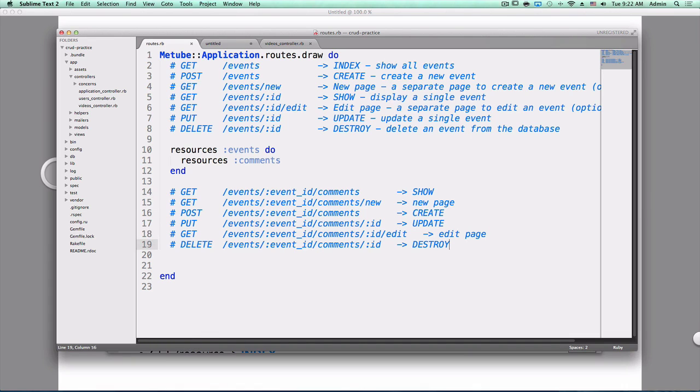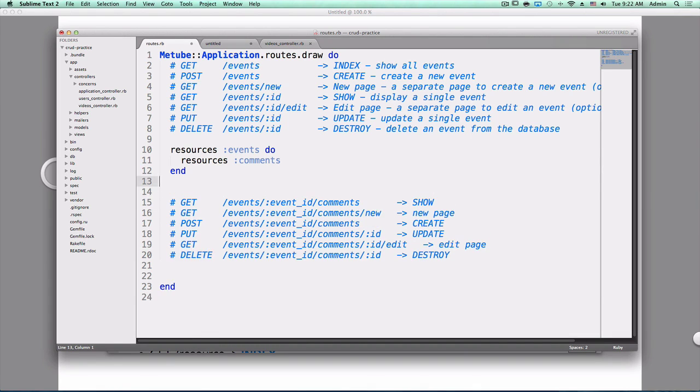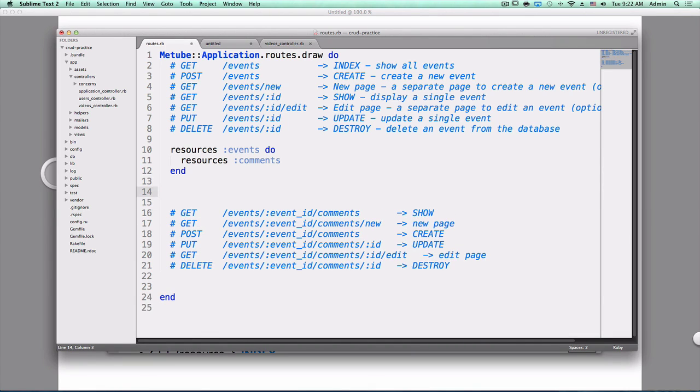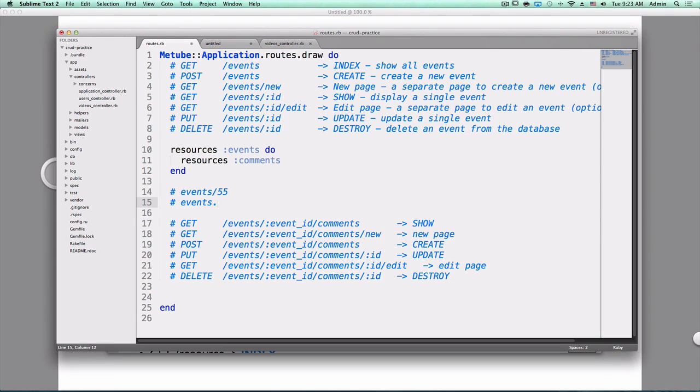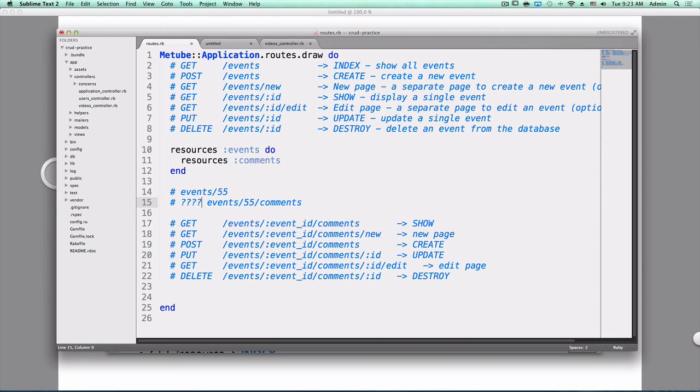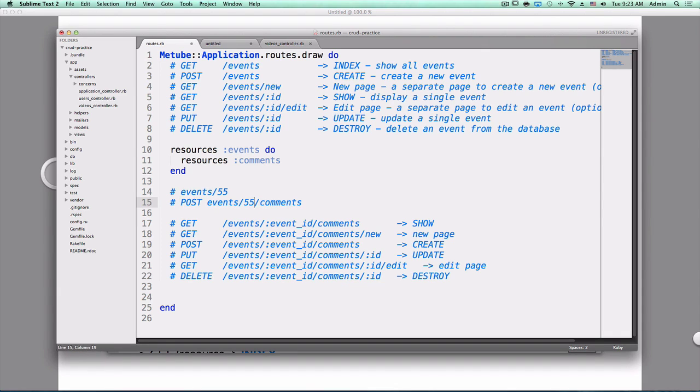Assuming we are on an events page, events 55. If we want to create a comment for that event, what's the URL to do that? Events slash 55 slash comments. And what are we doing on that URL? Post. This is the HTTP request we need to make to create a comment on this specific event.